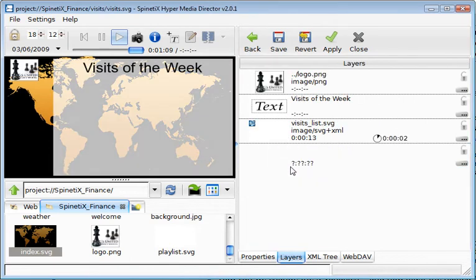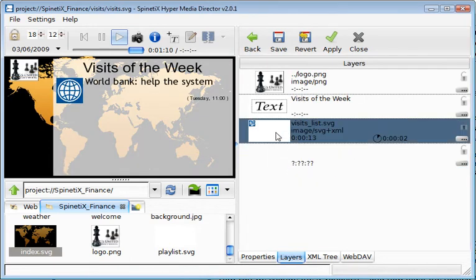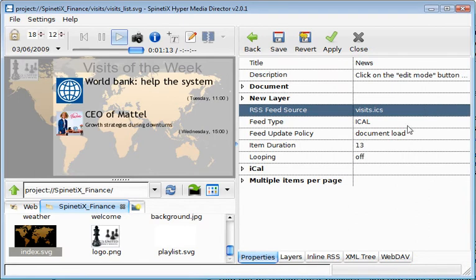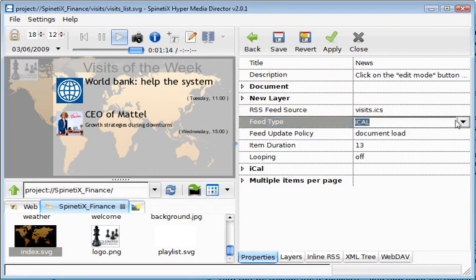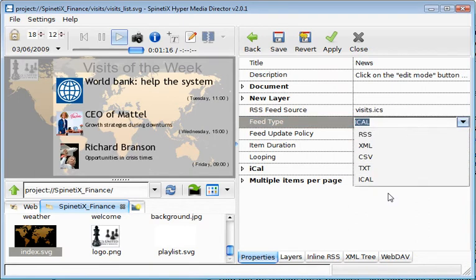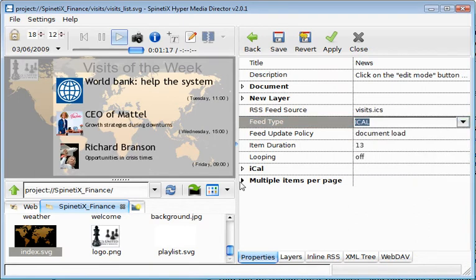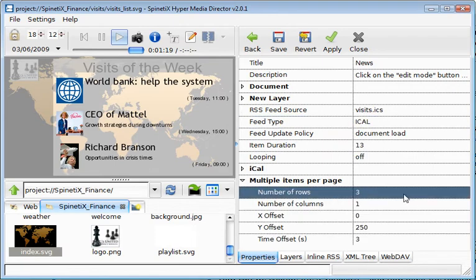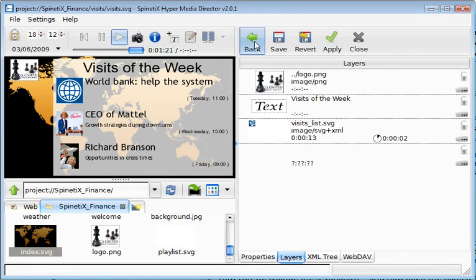The next example is a list of visits for the week. It's controlled by a template and the visits are controlled by an e-calendar file. Other types of formats are possible. You can control the number of items displayed on the page.